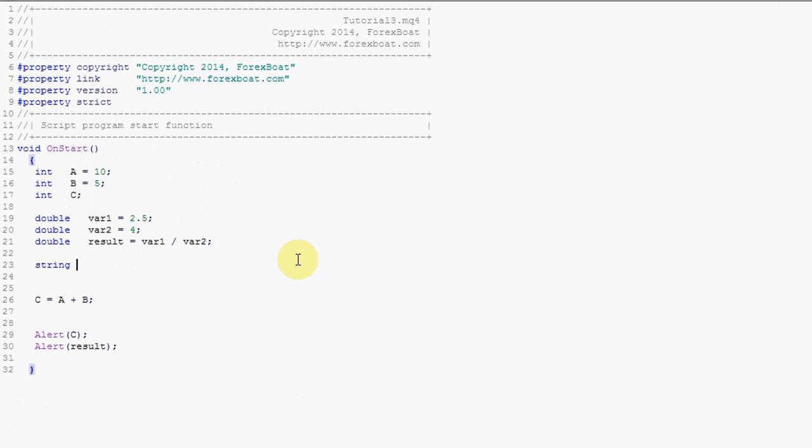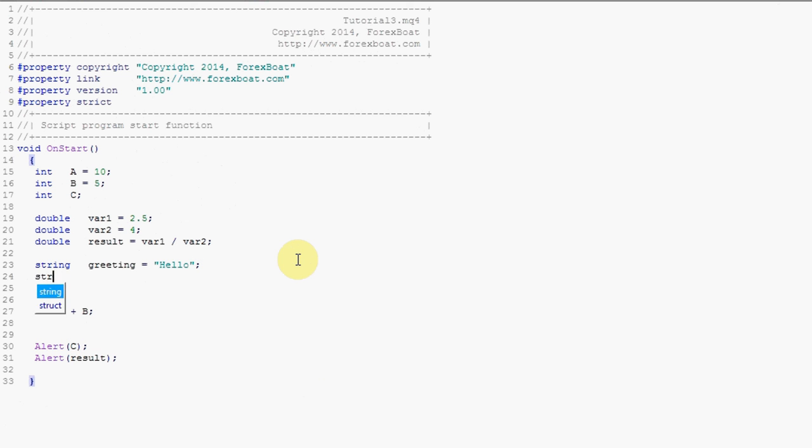Let's have a look at how we can use strings in a similar fashion. Let's create a string called greeting and the value of this string has to be text. In order to specify text we need to put two quotation marks around it, a pair of quotation marks around it, and the text in this case will be hello and semicolon string.